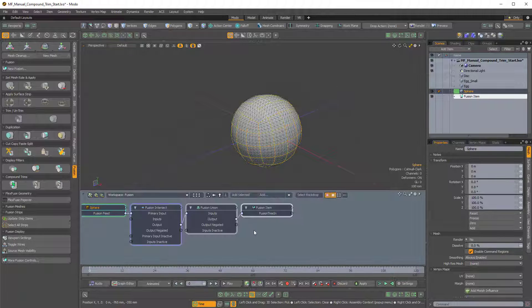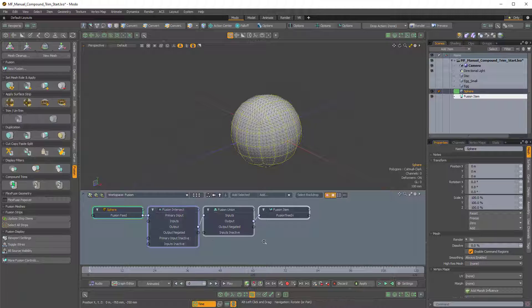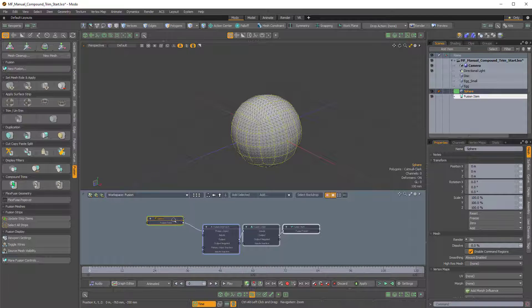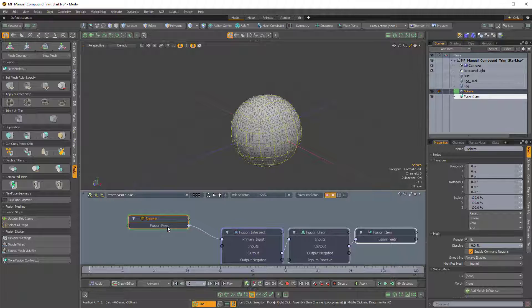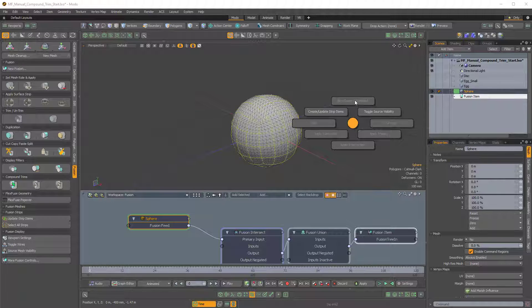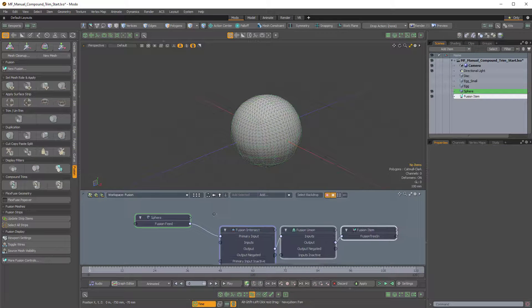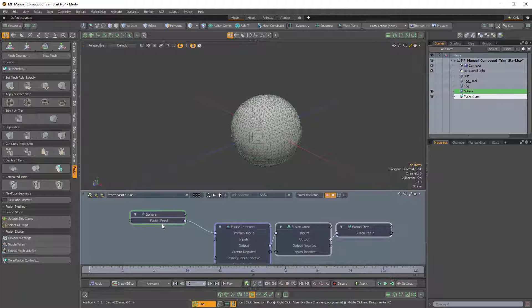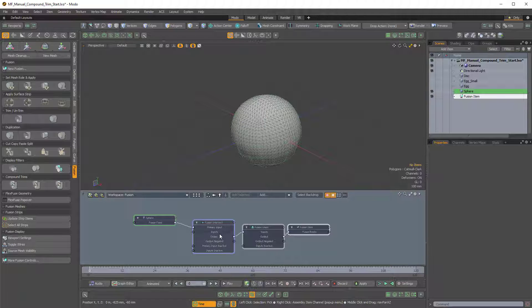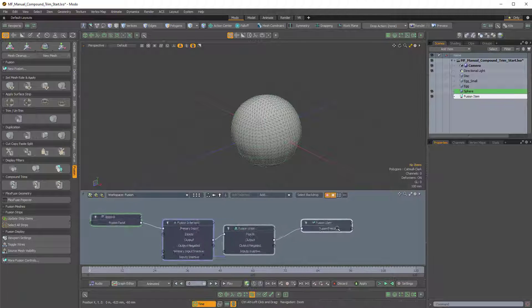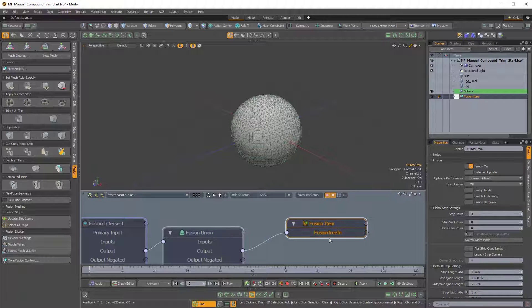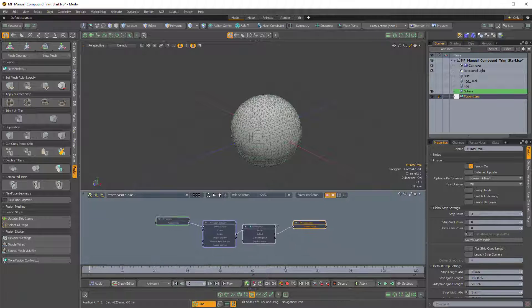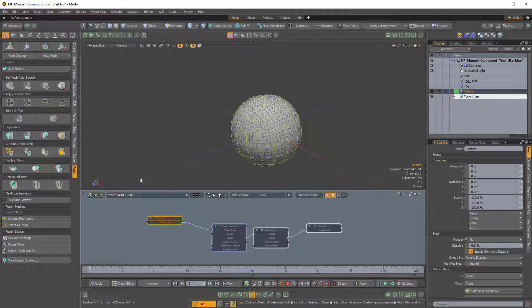Now, as soon as I do that, we get a new workspace, and you can see here the sphere is selected and there's a Fusion feed channel. Now, that channel is created when you create the new Fusion. The Fusion feed is not present on normal mesh items, but I'll show you how to get that in a minute. Now, that's piped into a Fusion intersect, which is then fed into a Fusion union. And then that finally comes into the Fusion item itself, into the Fusion tree in.